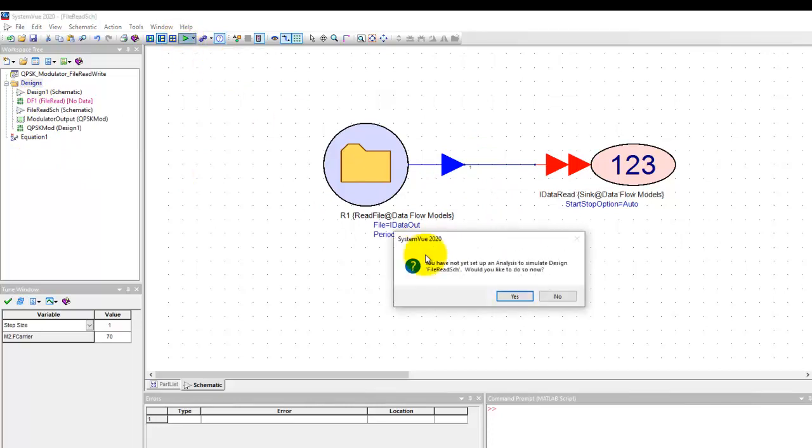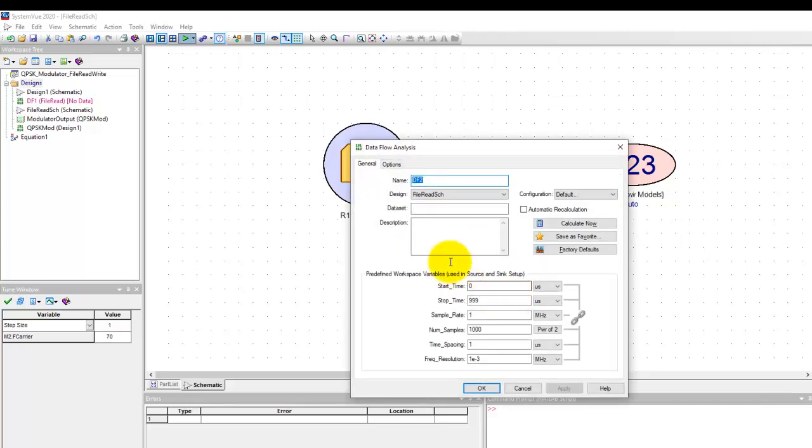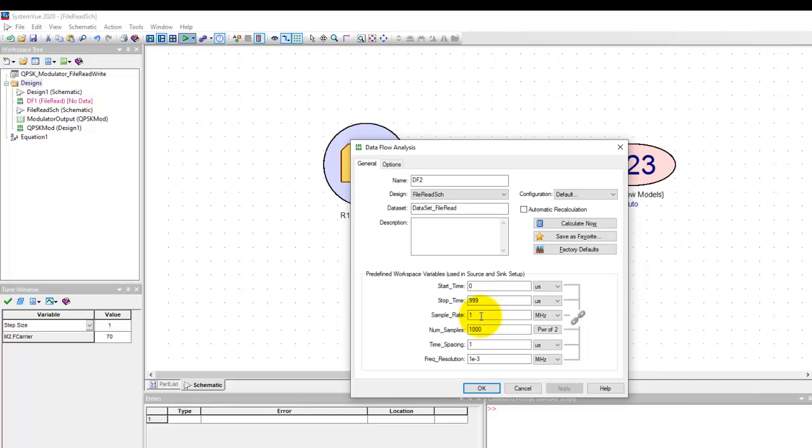Now notice I have not set any simulator to simulate or to run simulation on this design and if I click run analysis SystemView detects that there's no simulator which can simulate this. So it will help us in creating a new one which we say yes and now we have file read data and I will call it data set file read so that I can clearly identify that in the tree.